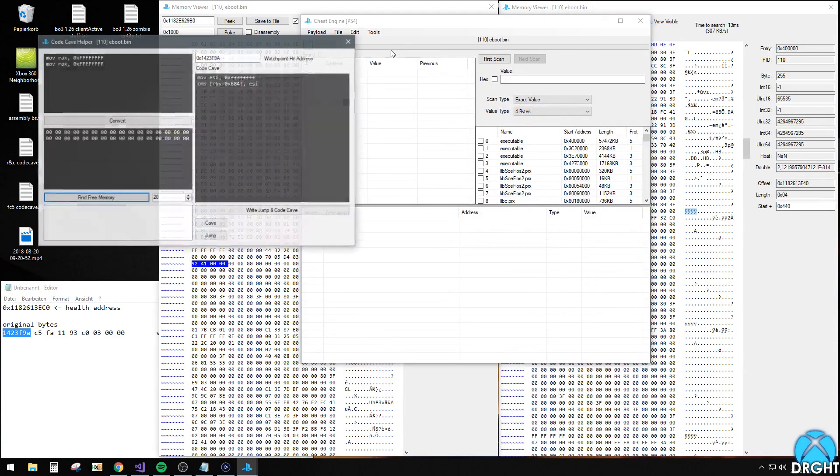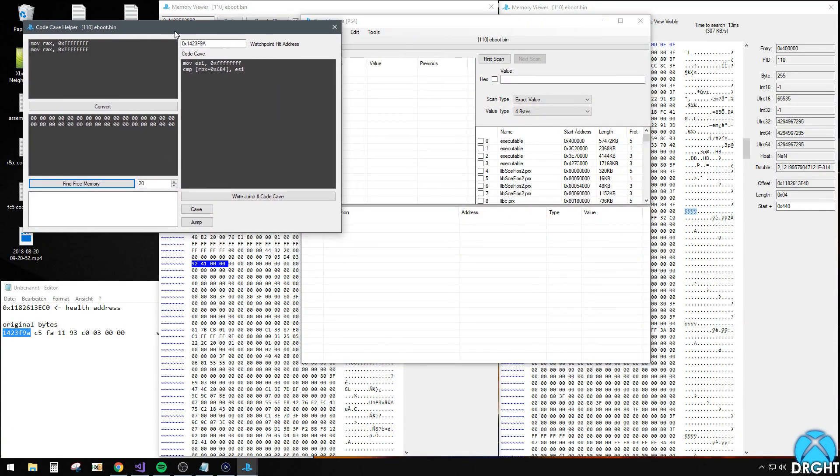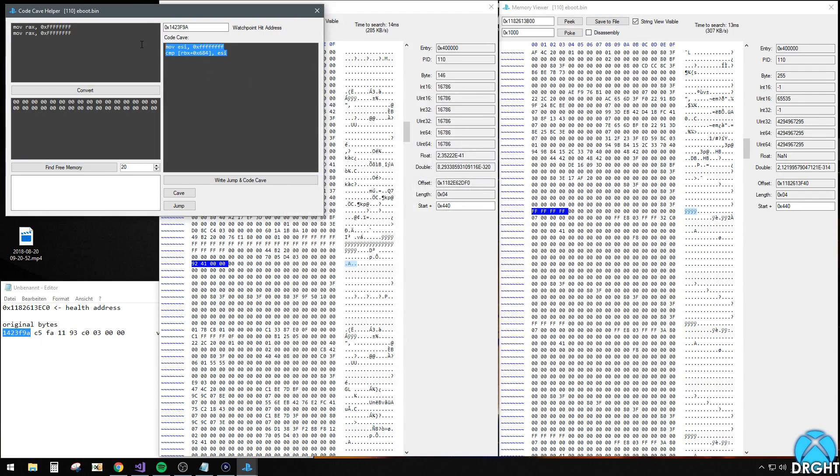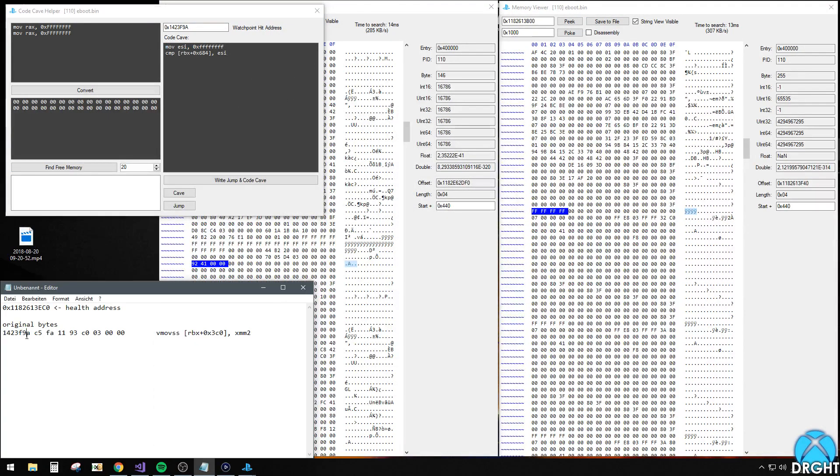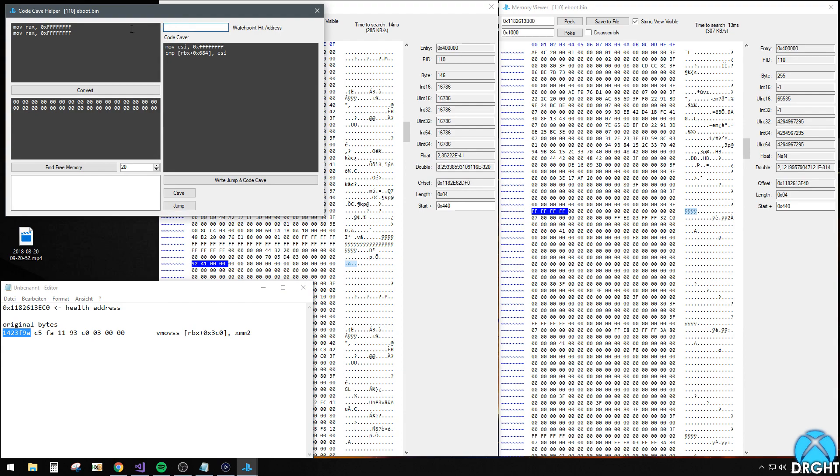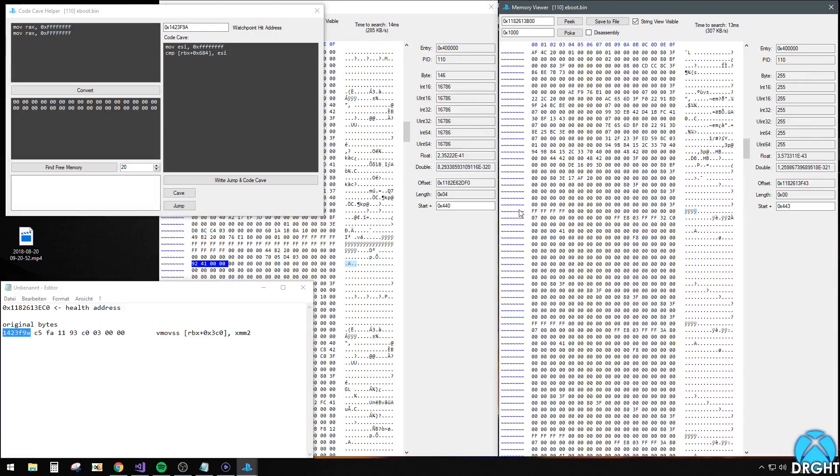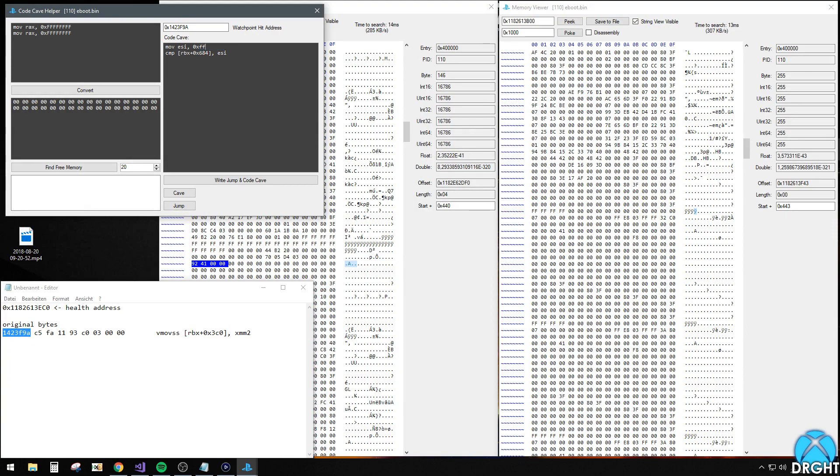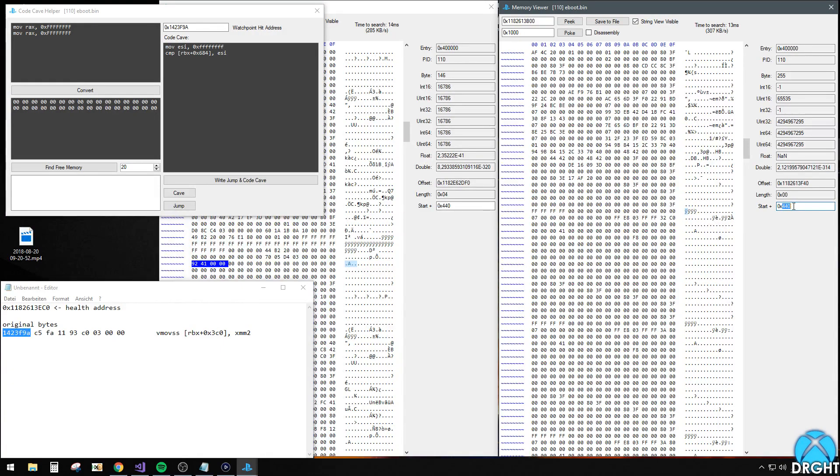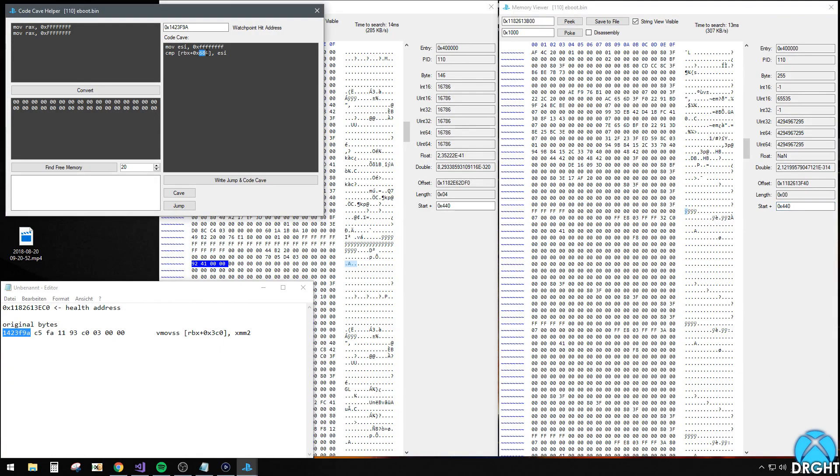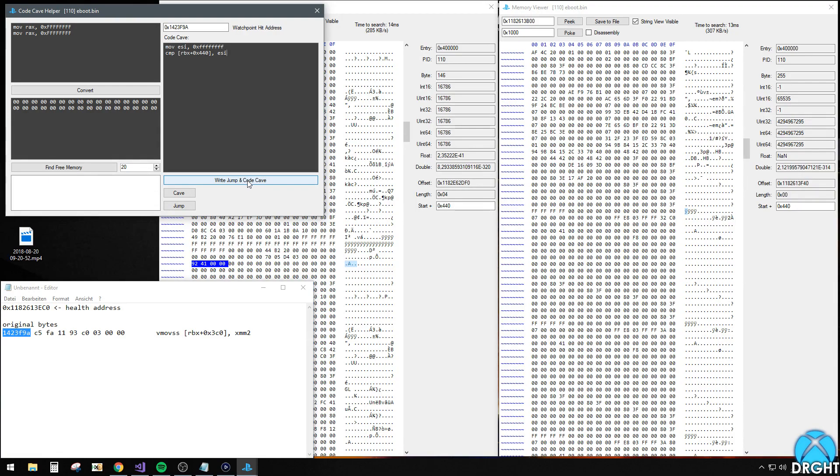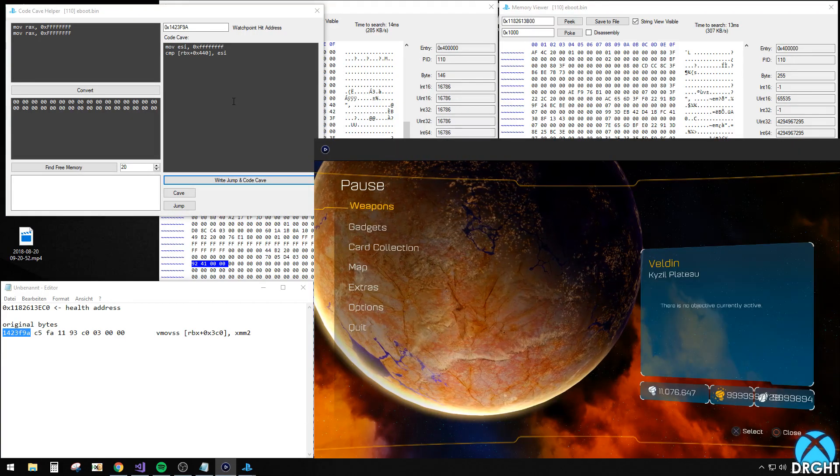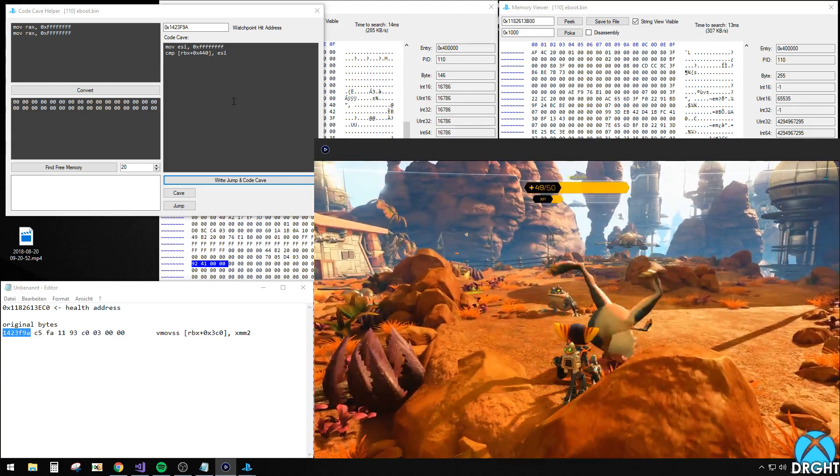And then open your code cave helper. So this already has a bit of preset code in here. Also, so our address, copy that in here. So what you want to do with this preset code, you want to move into any free register, which in this case we will just try ESI. And then move all value in here, like FFFF. We've already done it here. A times F. And then we want to compare this to our register start plus 440. So we want to type that in here. And we want to compare that to ESI. And all you got to do now is just write jump and code cave. What this will do is create the whole cave for you and write it directly to your game memory.